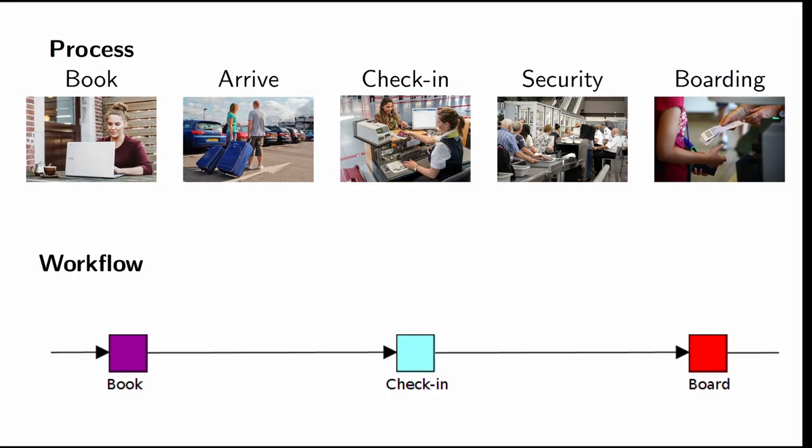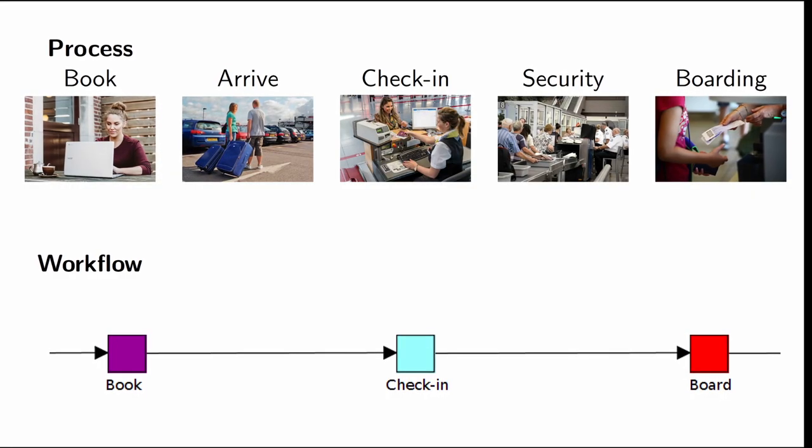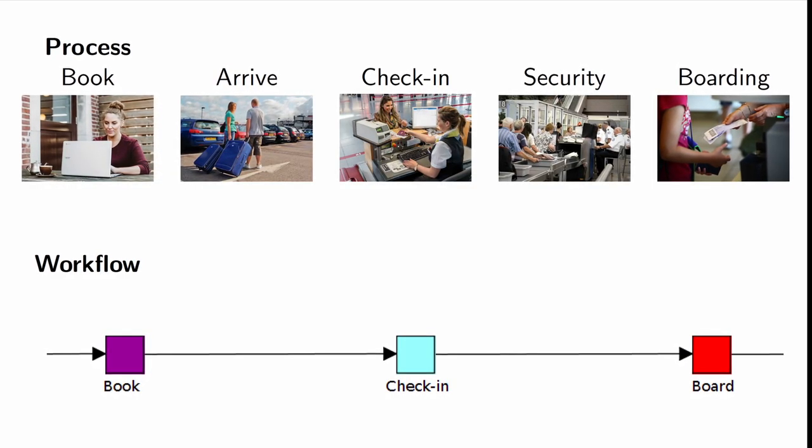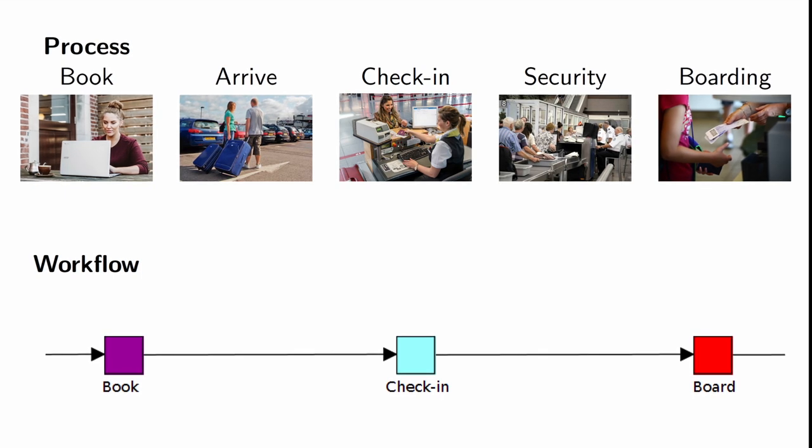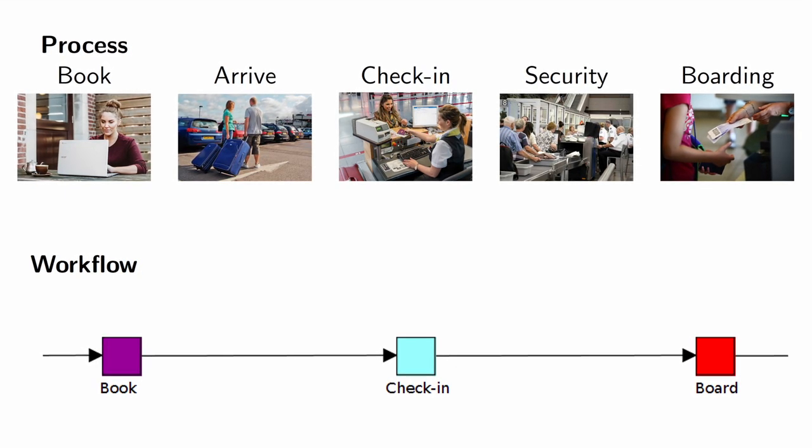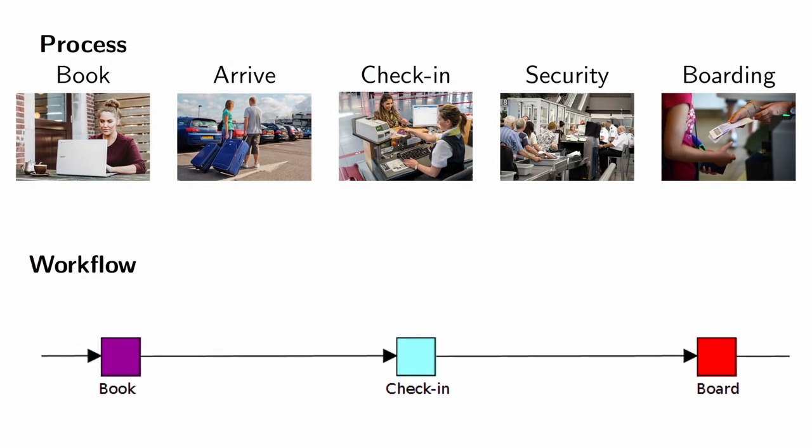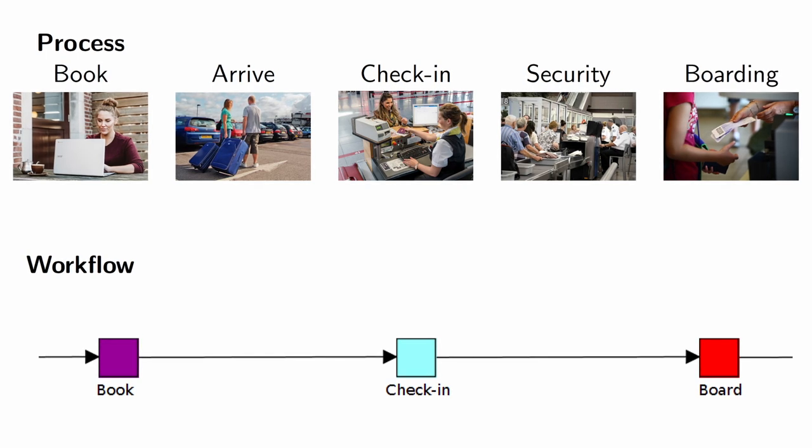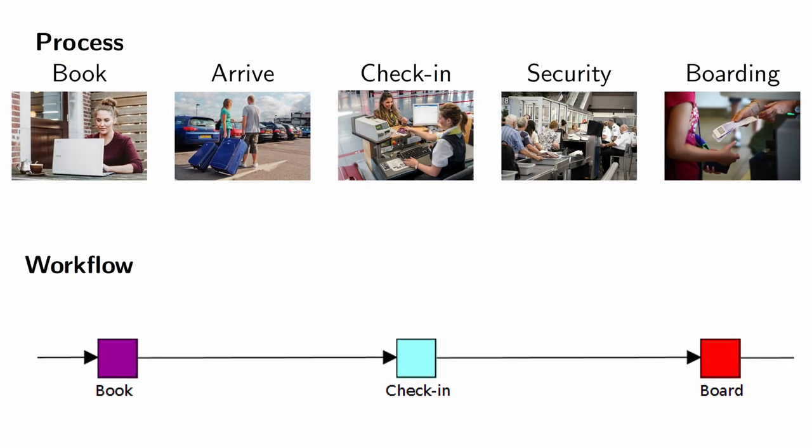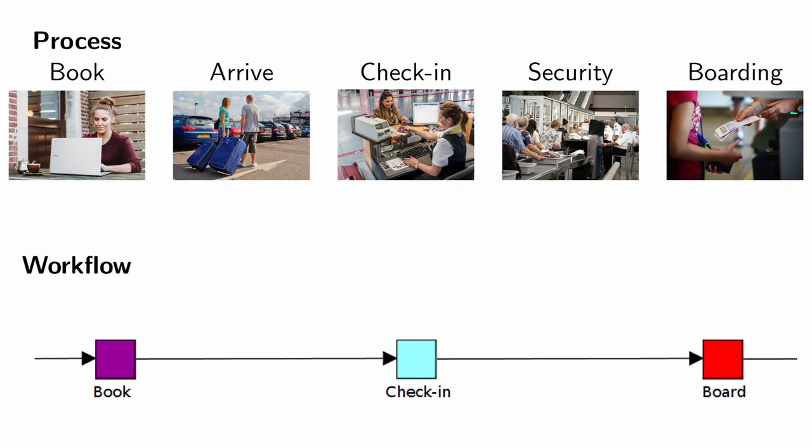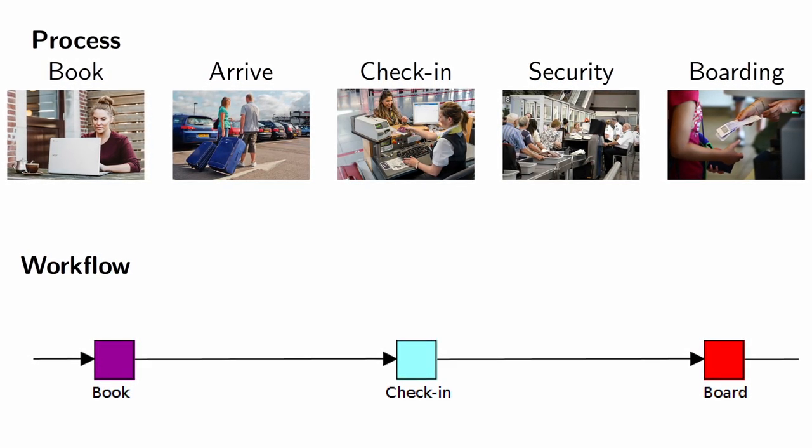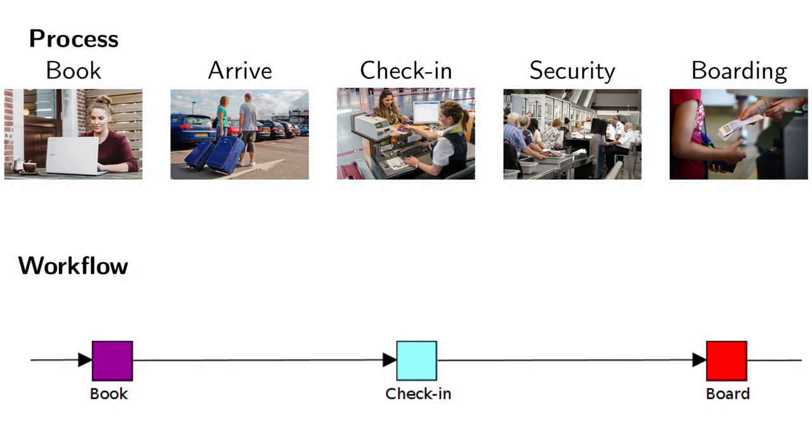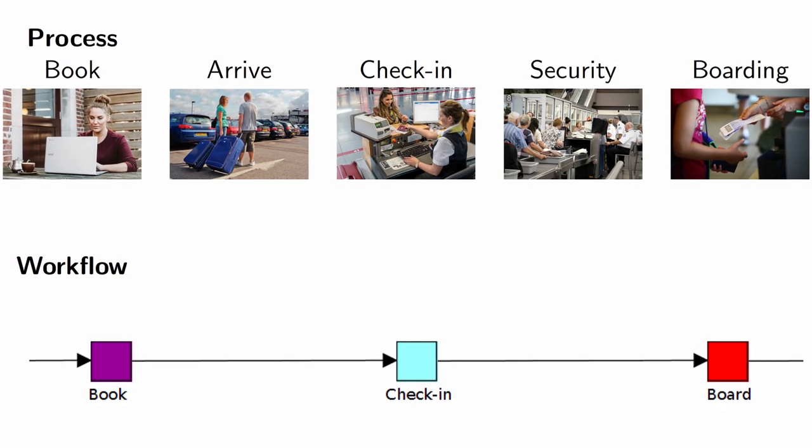In a previous video, I showed a very simple example where someone booked a ticket for an airplane and then finally boarded the plane, and I explained the differences between the business process and the workflow. I'll put a link to that video in the description below. So, we will take that very simple example here and explain what it means that workflows are case-based.